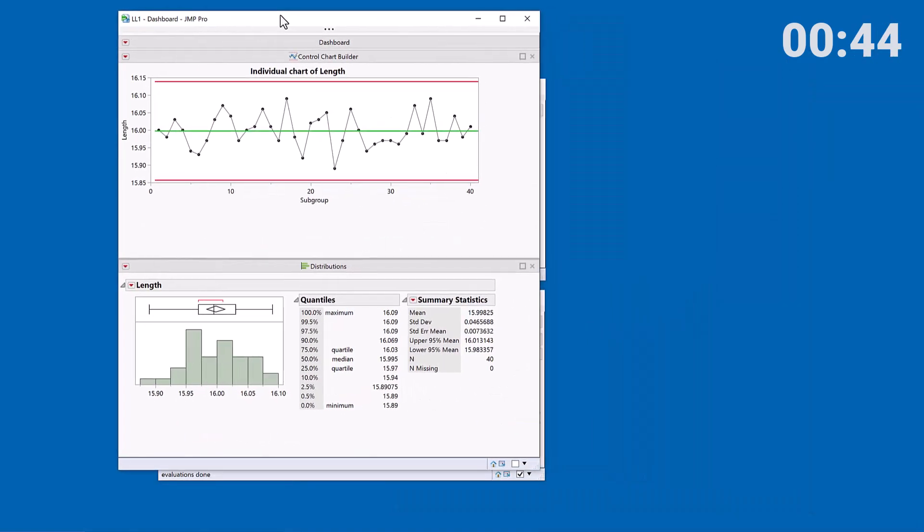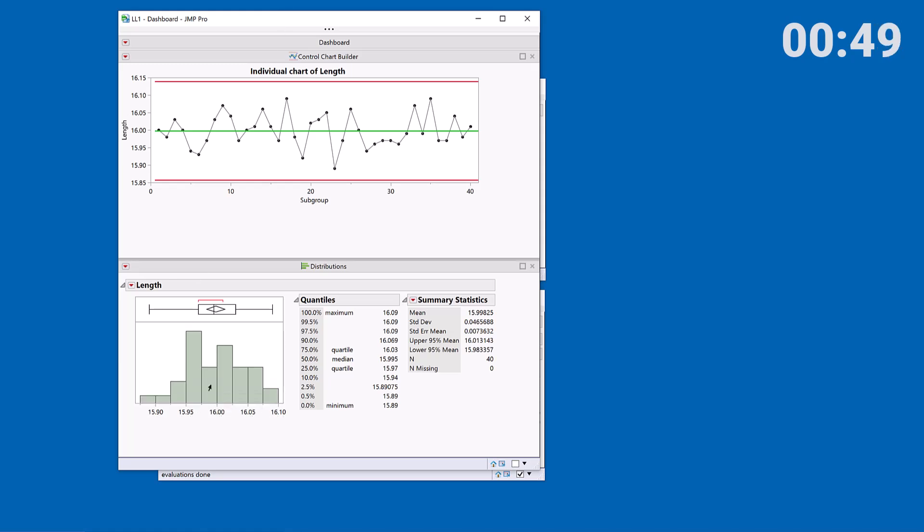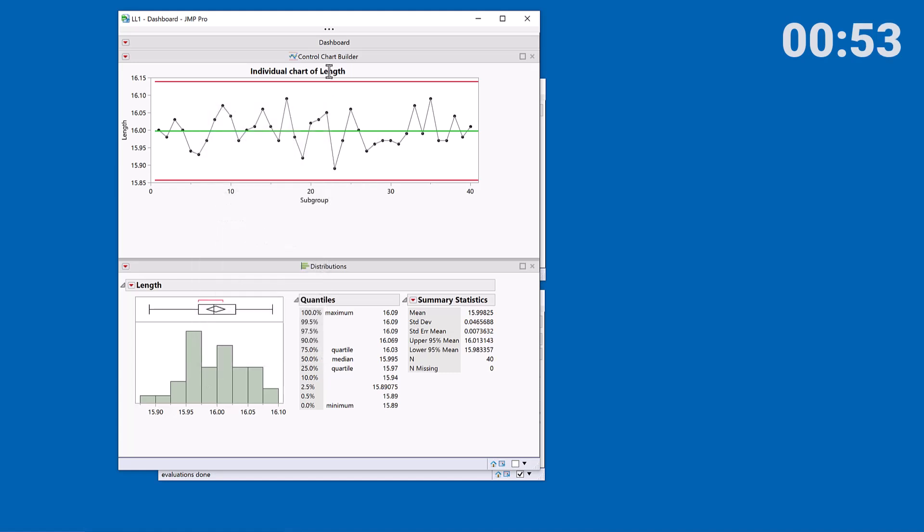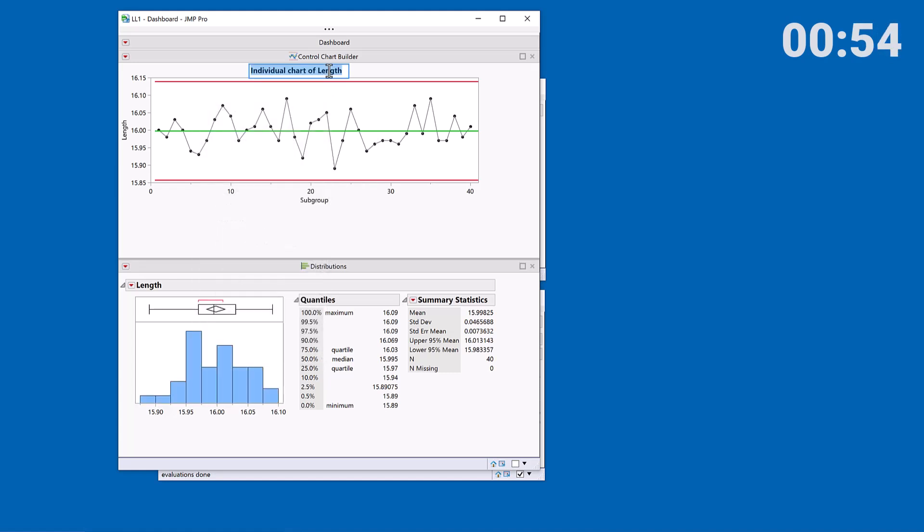I'm now just going to make some cosmetic changes. So maybe make this taller and change the color. Take off this title and maybe just call this a control chart.